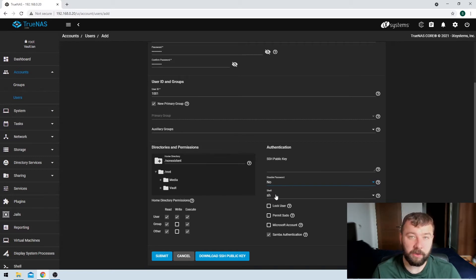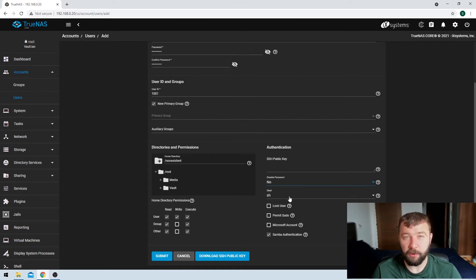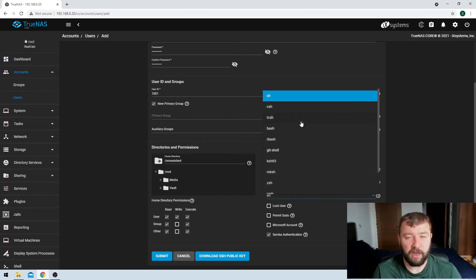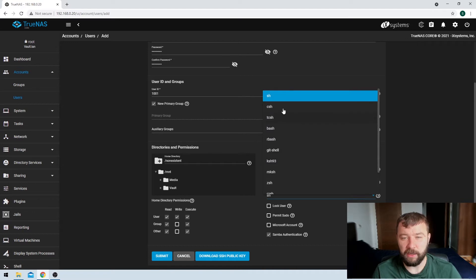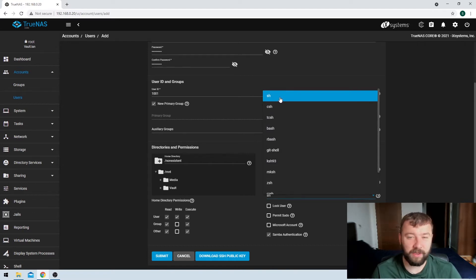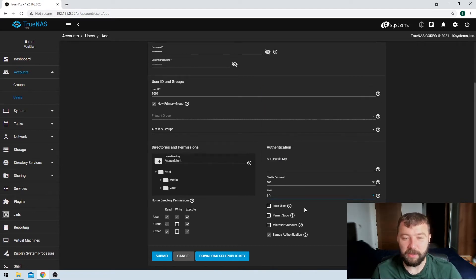Then you've got the option for what kind of shell the user is presented with whenever they are using the shell with TrueNAS. There are a lot of different options here. To me it doesn't really make any difference, so we can just leave it at the default for the user.